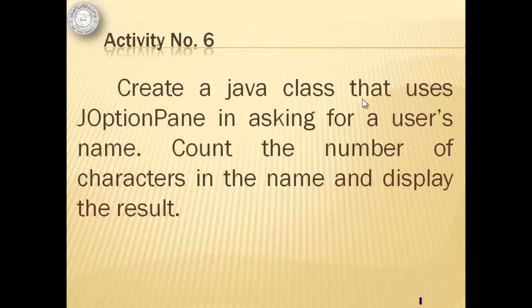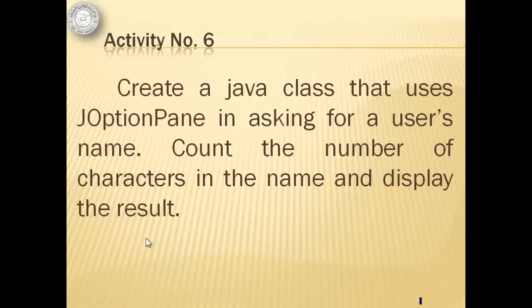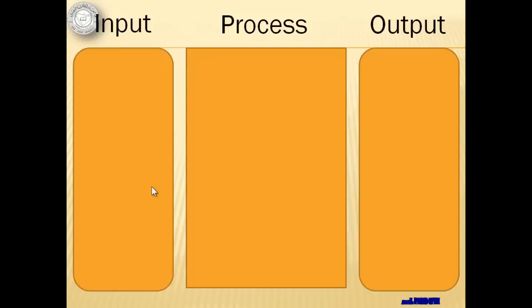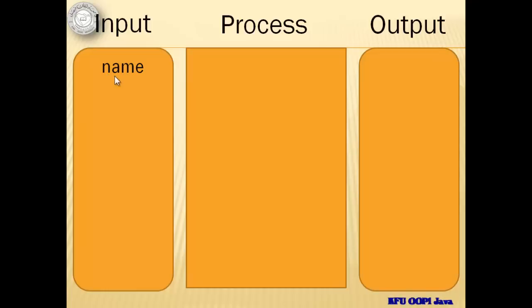For activity number 6, we will create a Java class that uses JOptionPane in asking for a user's name. We will count the number of characters in the name and display the result. We only have one input here and that is the name of the user. We will call that variable name.